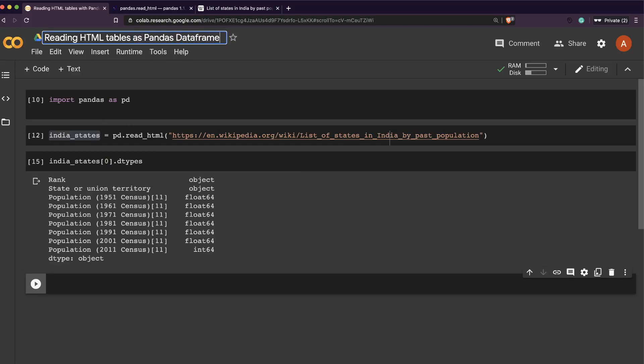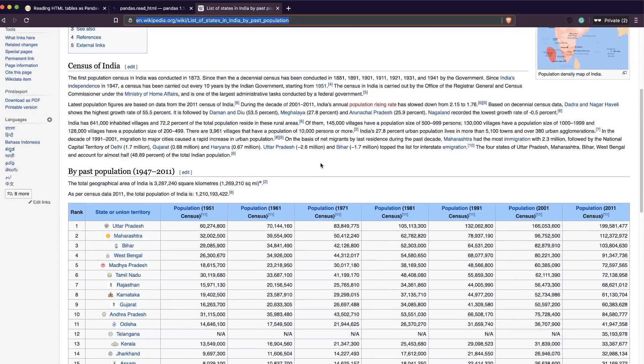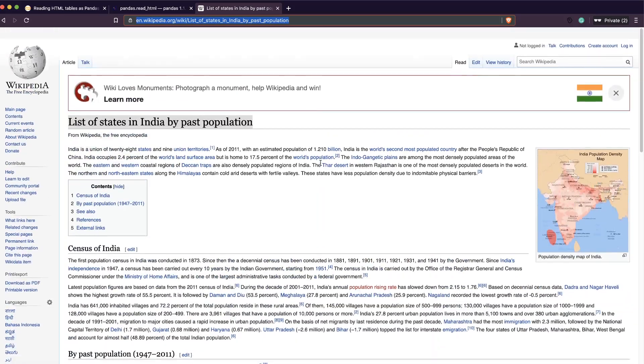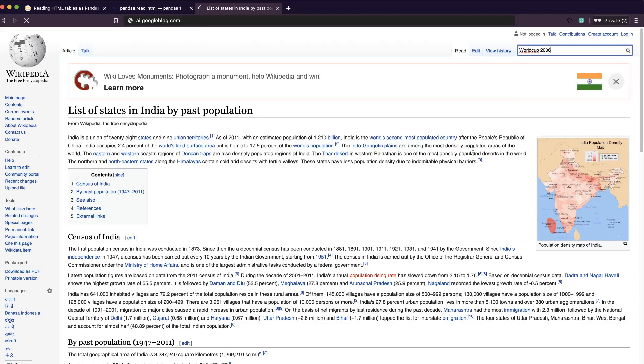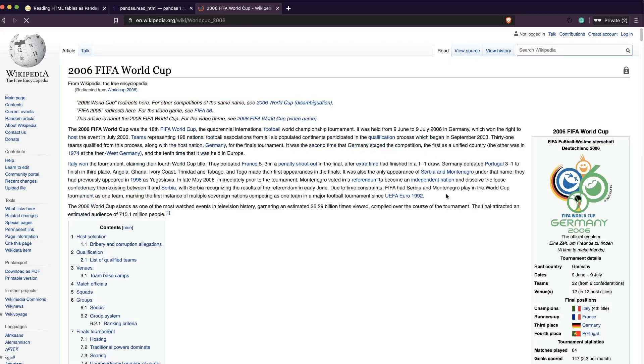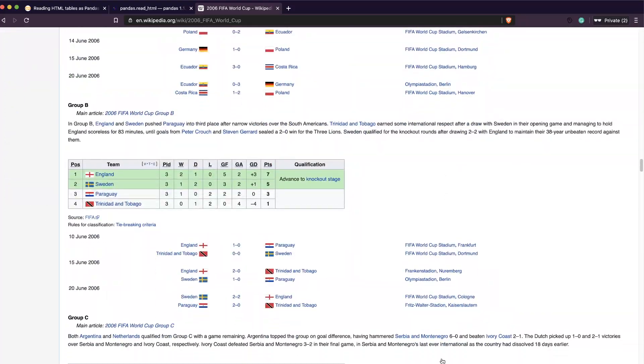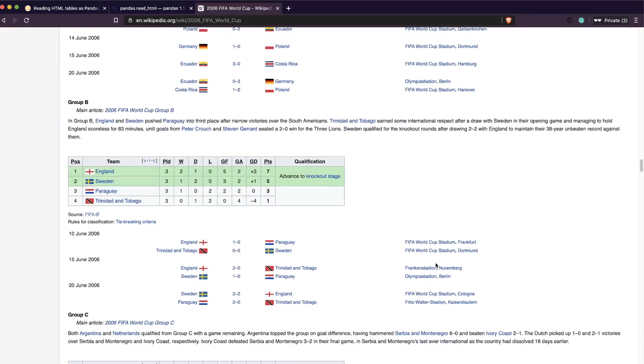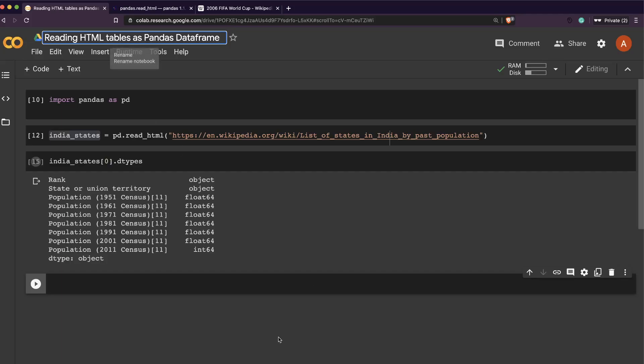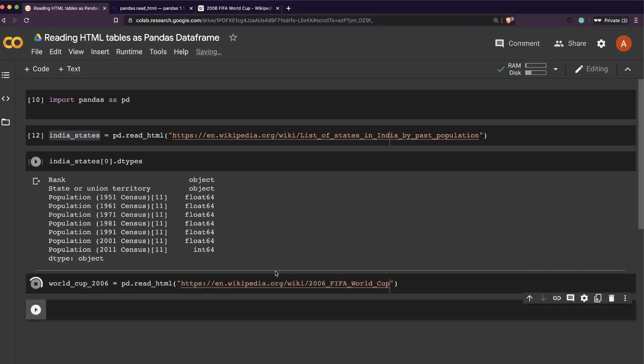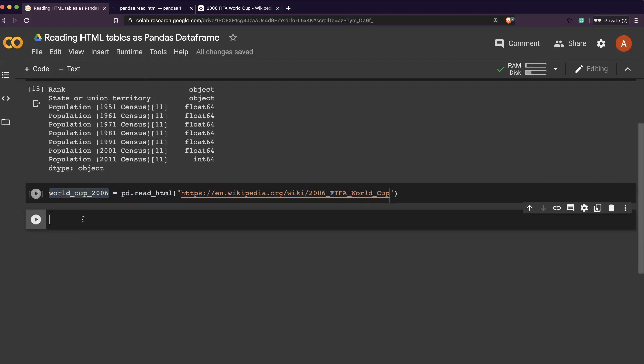Let's look at another example where you've got multiple tables. Let's go to World Cup 2006. This seems to have multiple tables, so let's have a look at how it performs. Let's read it and after you read it you can see the length of how many elements you have.